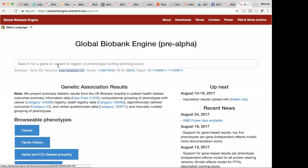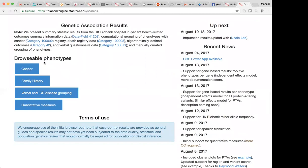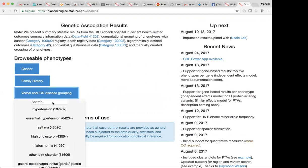Search for a gene, a variant, a region. We're going to add phenotype level search as well, but you can browse the phenotypes through these dropdowns. So for example, if you're interested in hypertension, asthma, or high cholesterol, you can click on asthma or search for a phenotype.